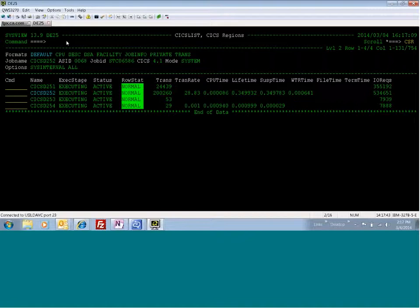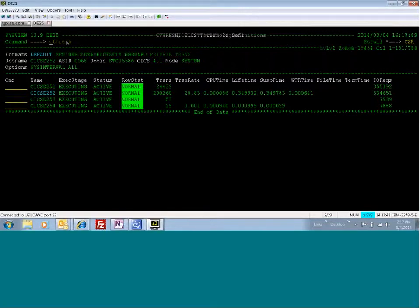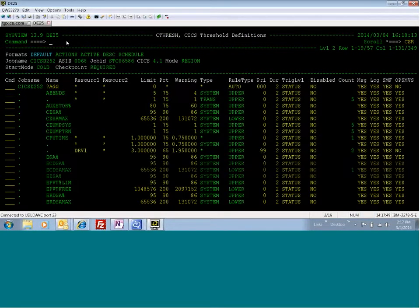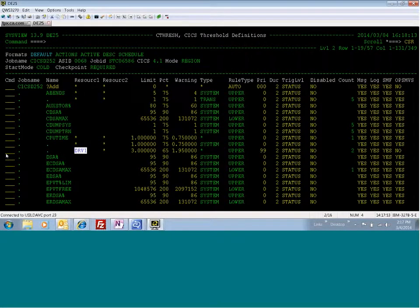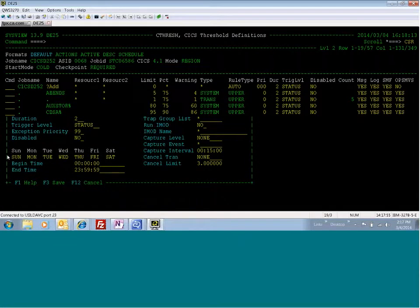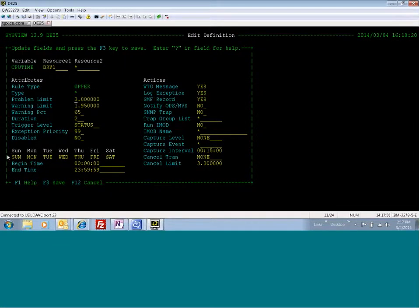First of all, I'm going to show you the threshold definition that I have created specifically for this transaction. The DRV1 transaction is our bad transaction. I am going to do an edit here to show you what this looks like.